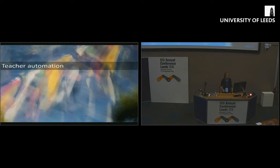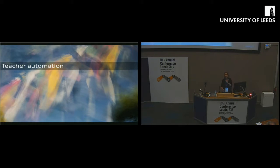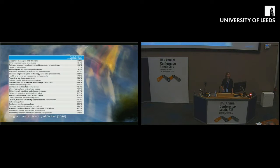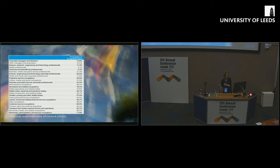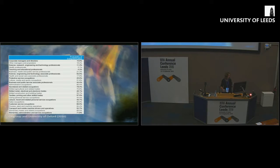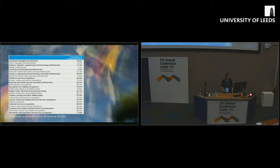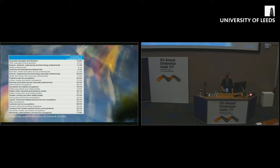But when we come to teacher automation, what scale of activity are we looking at? Is it really likely that teachers will become automated? Later on, I'm going to move away from this kind of supersessionist approach, but let's just roll with it for a moment.